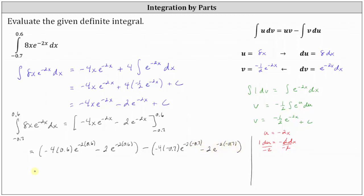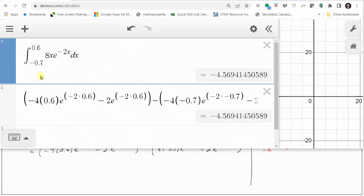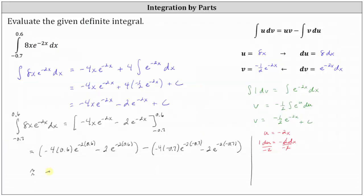We go to the calculator to determine this difference. In the first cell, I've evaluated the definite integral using Desmos. To four decimal places, we have negative 4.569. Below, I've also entered F(0.6) minus F(−0.7), and the result is the same — to three decimal places, negative 4.569. I hope you found this helpful.